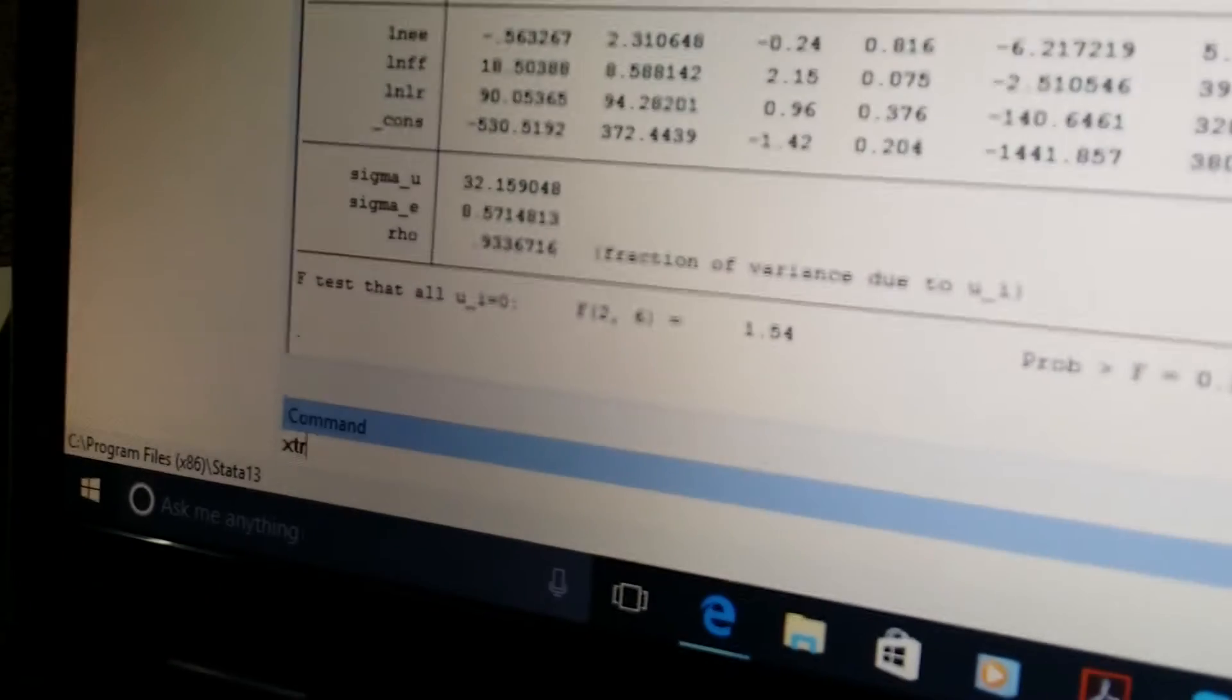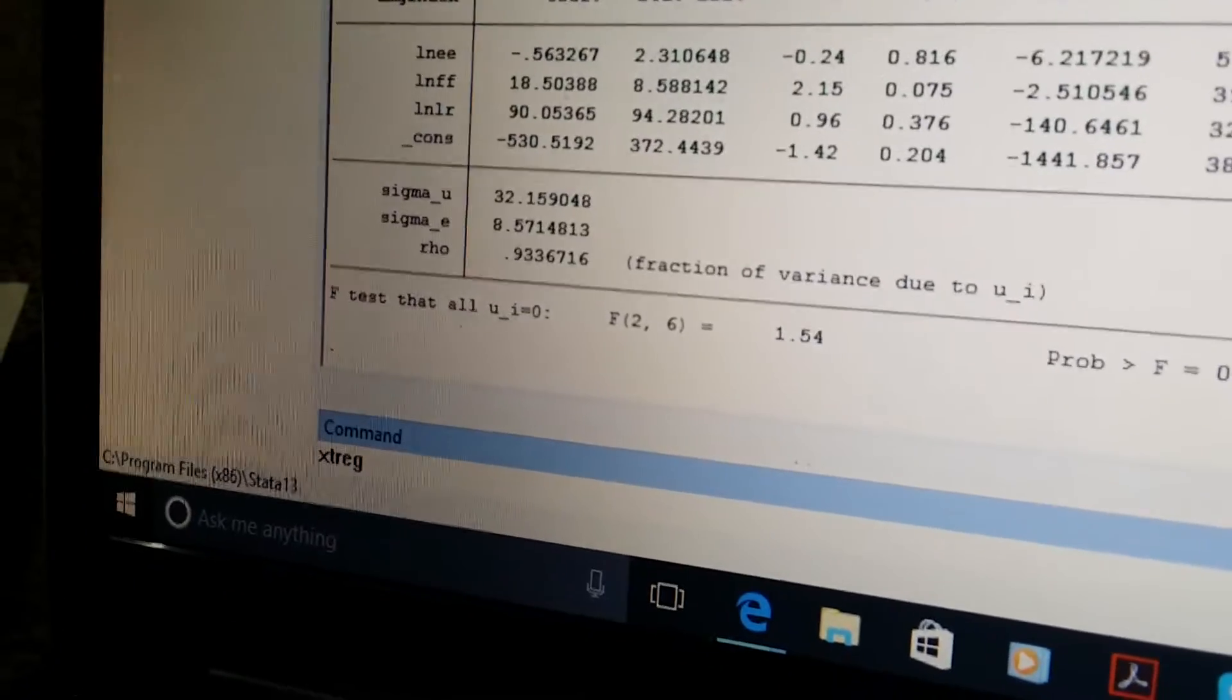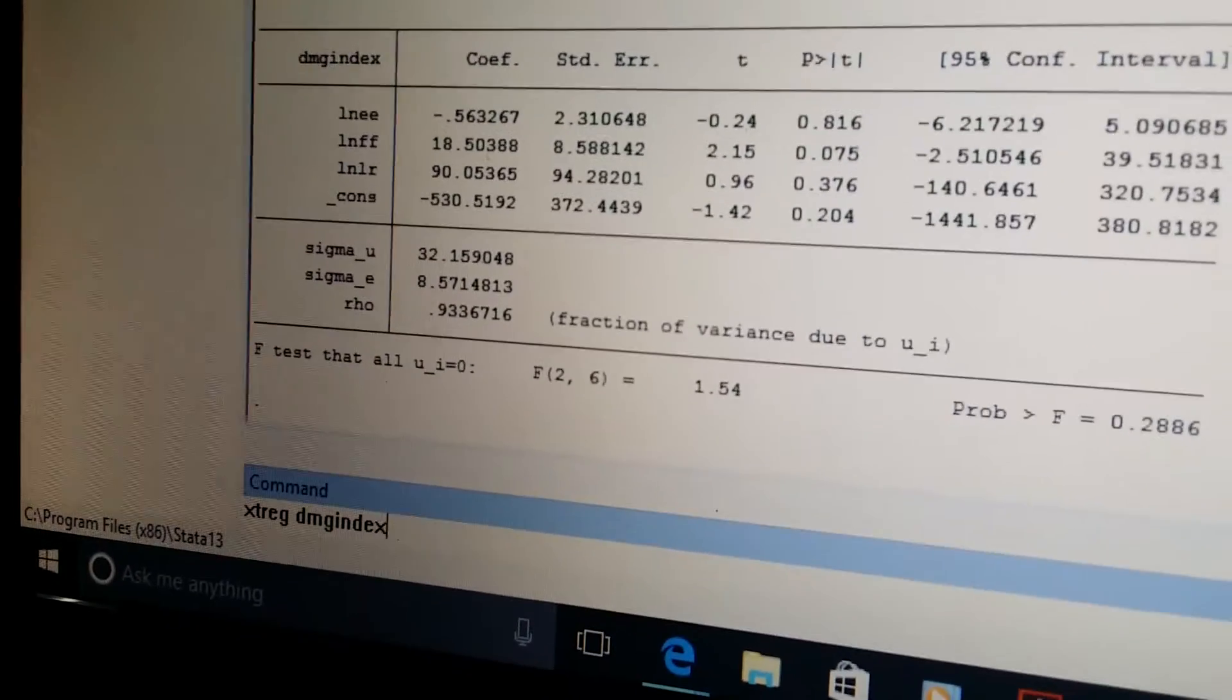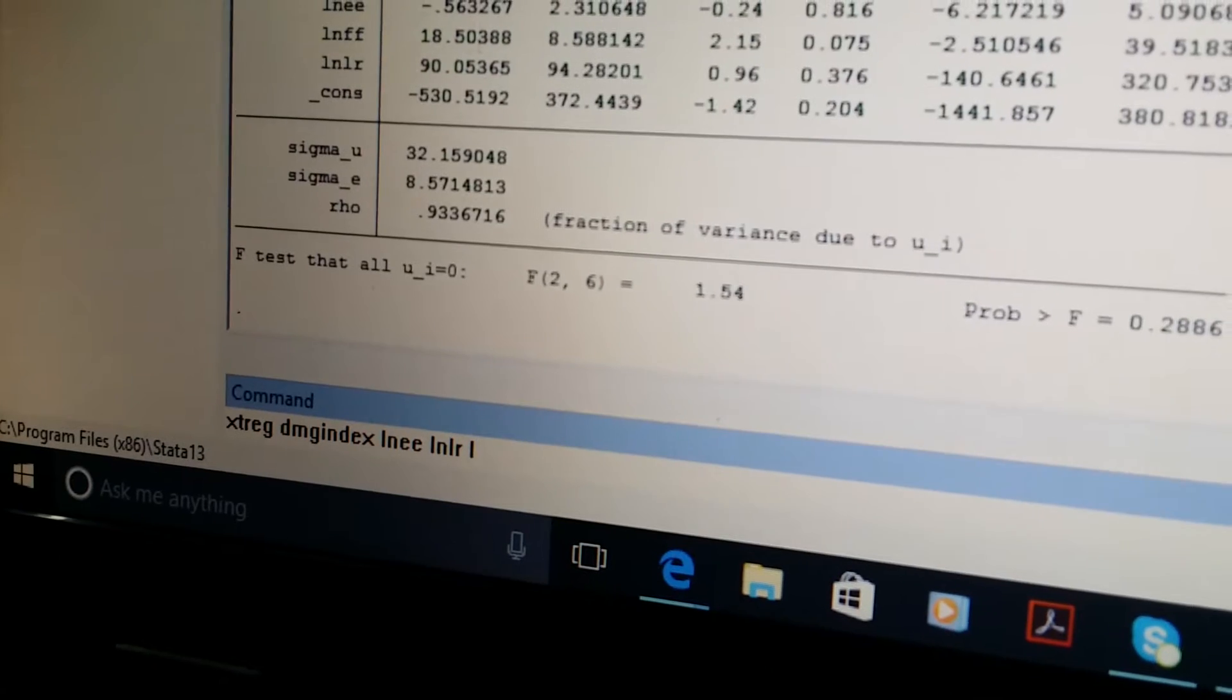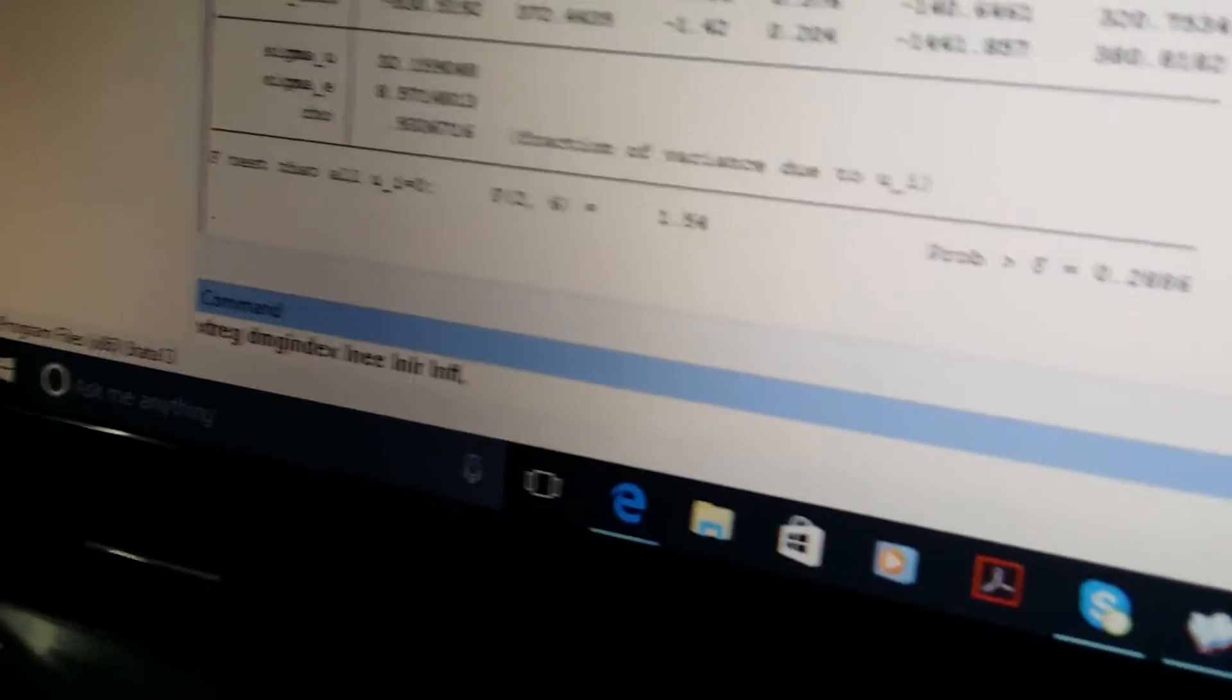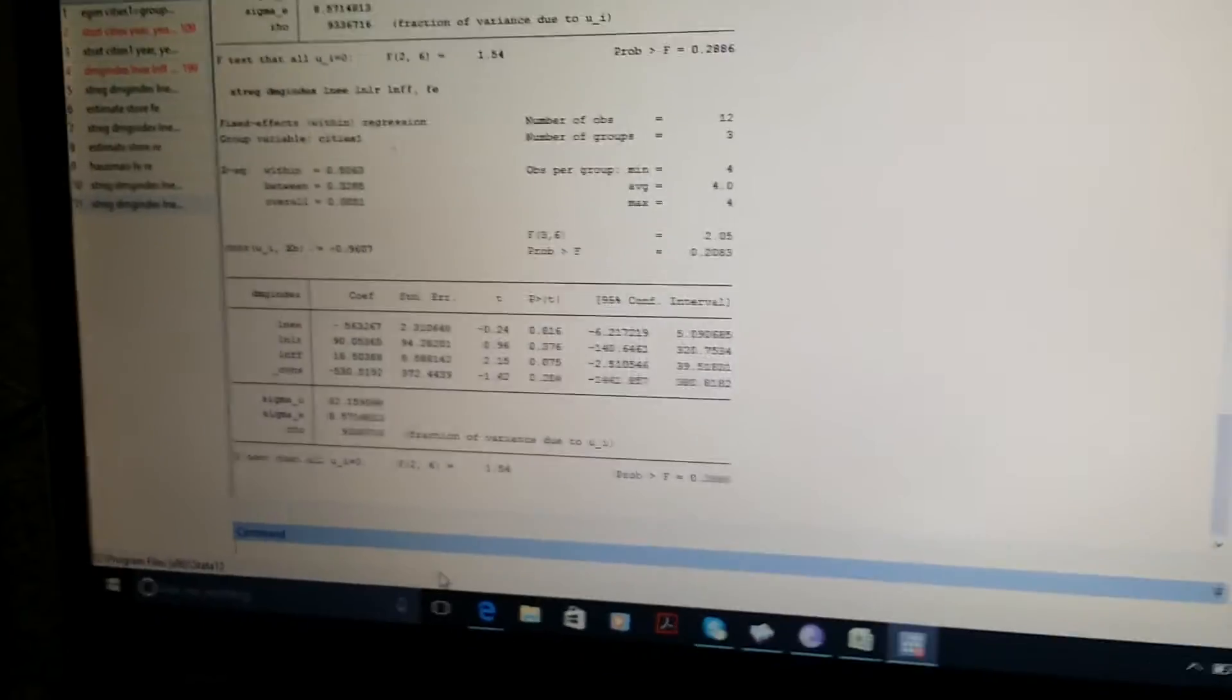Firstly, we will estimate the fixed effect model. For fixed effect model we need to write a command in command portion. We use xtreg for panel data, and after that we will write our dependent variable which is dmg index, and then we will write our independent variables. After writing independent variables, I will write a comma and then for fixed effect we will write FE, and then enter.